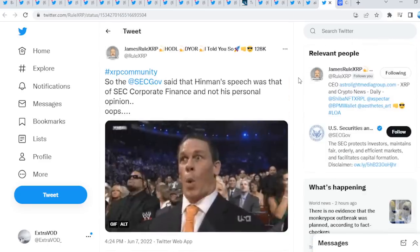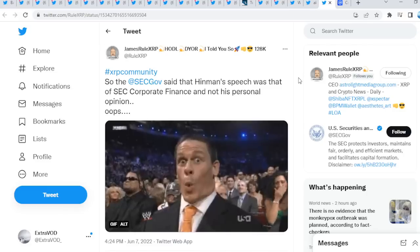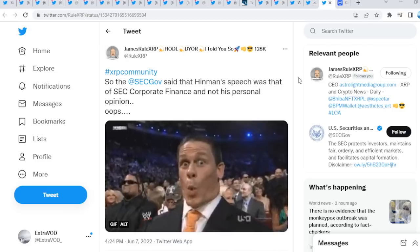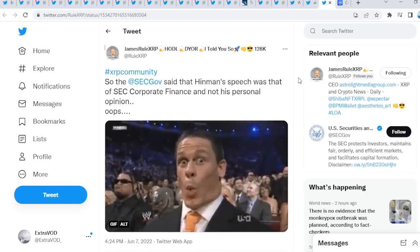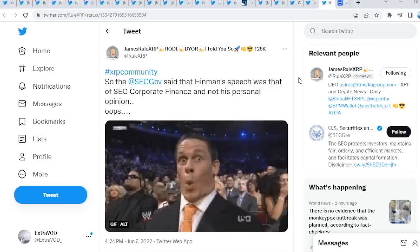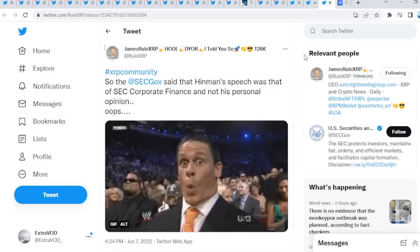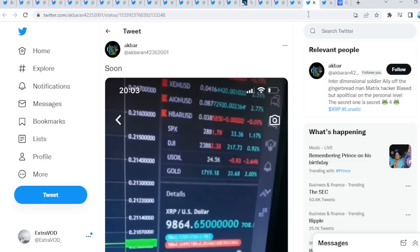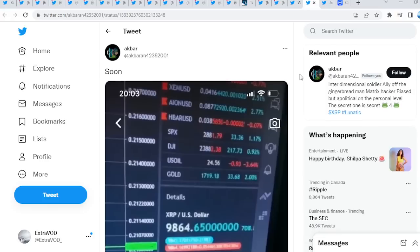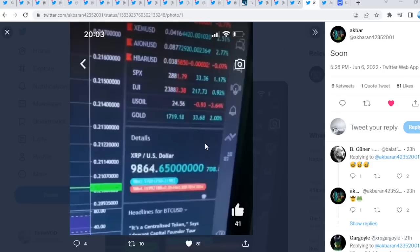The case should conclude when XRP finds that bottom. Think about it. Look at this guy, soon, soon. I do believe that the case should conclude here soon guys because a lot of people believe that it will not end soon.